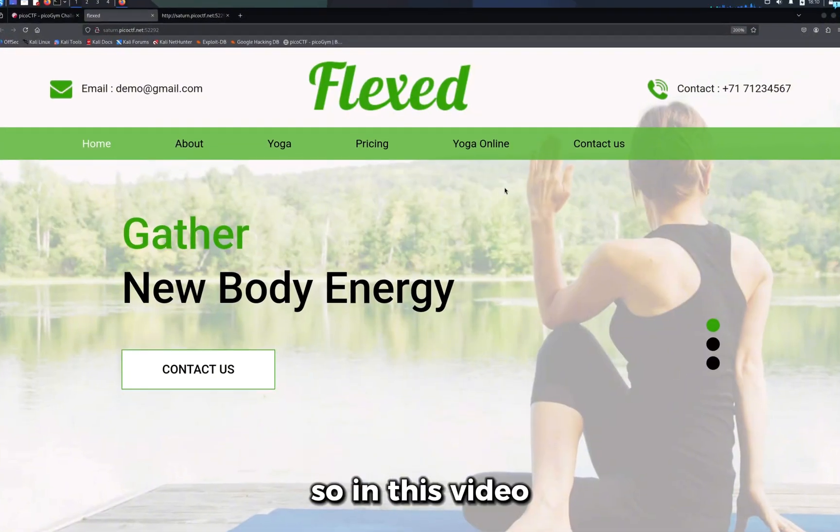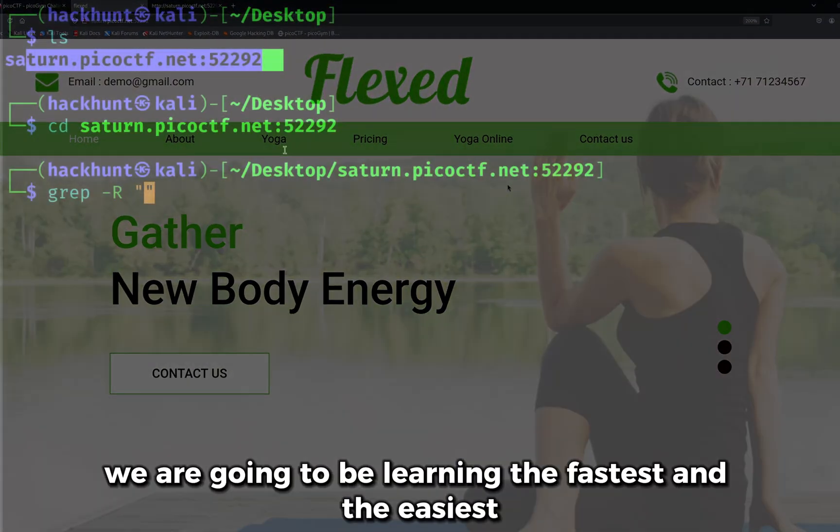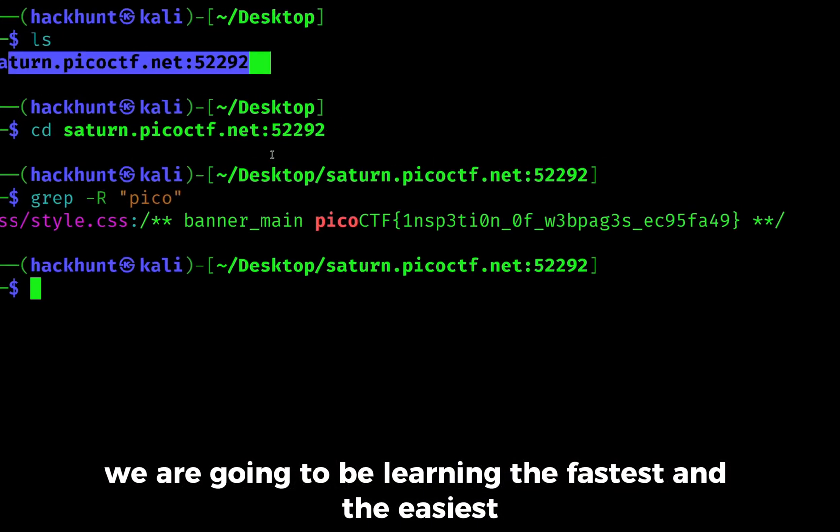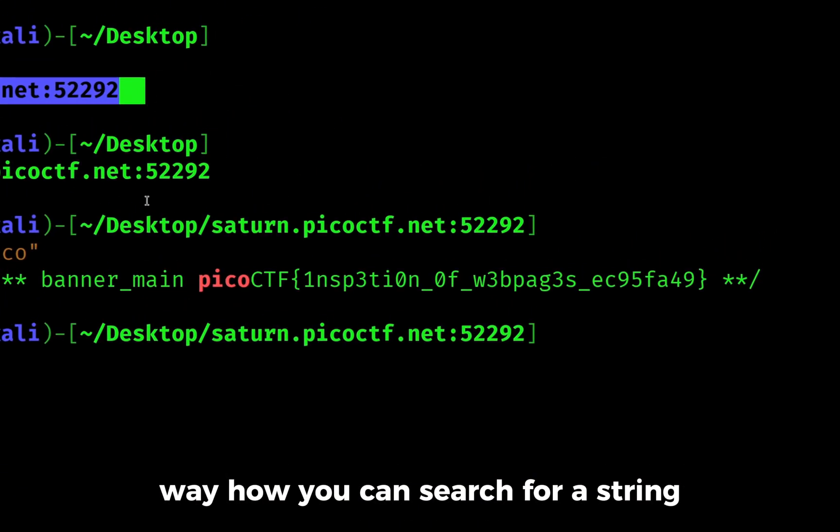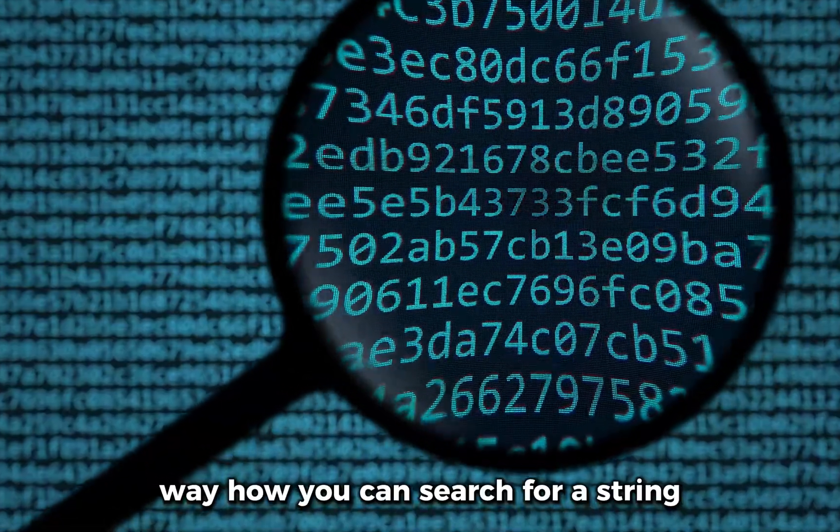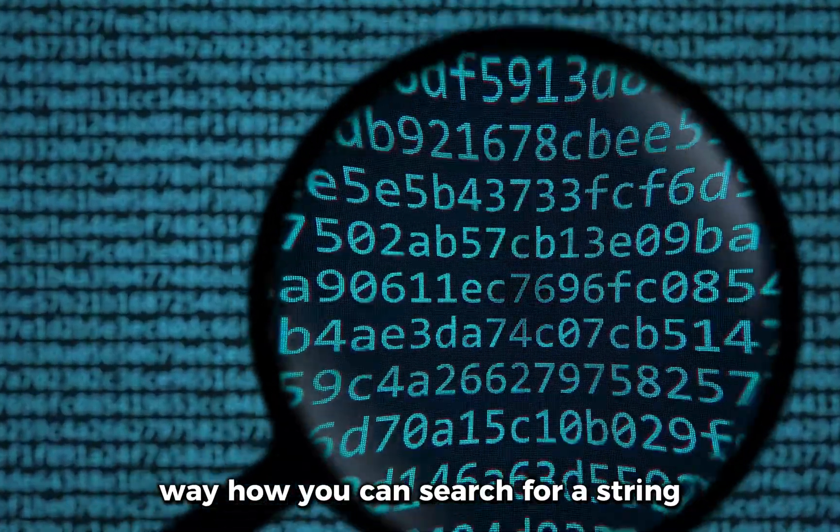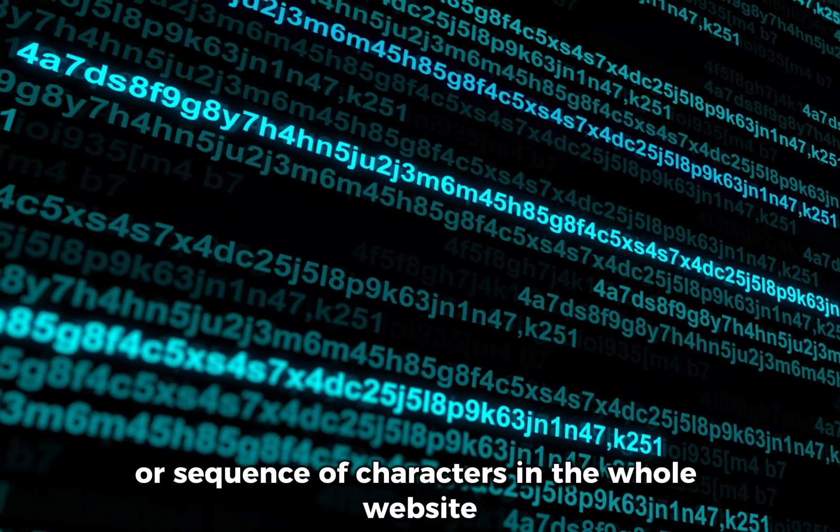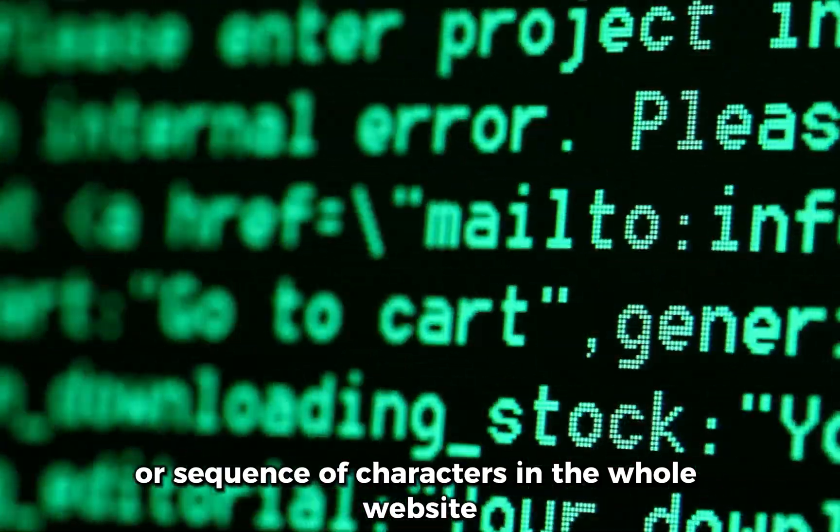So in this video, we are going to be learning the fastest and the easiest way how you can search for a string or sequence of characters in the whole website.